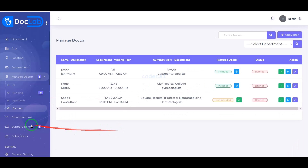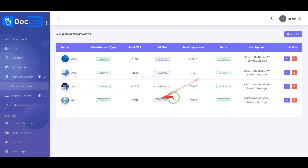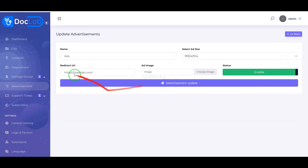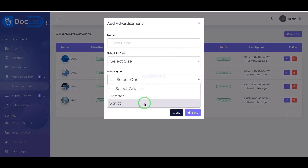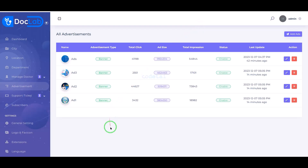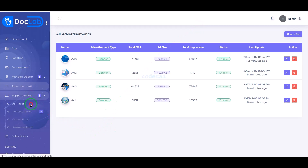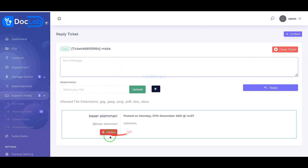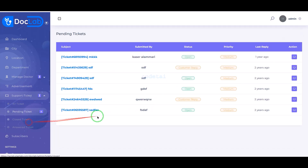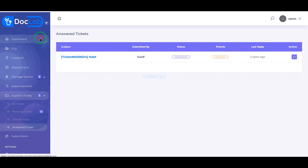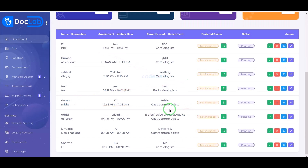You can also add ads from any company's website. Through this advertisement we can earn unlimited money from the website. We can answer support ticket questions for various doctors, and we are getting some great features for managing support tickets.